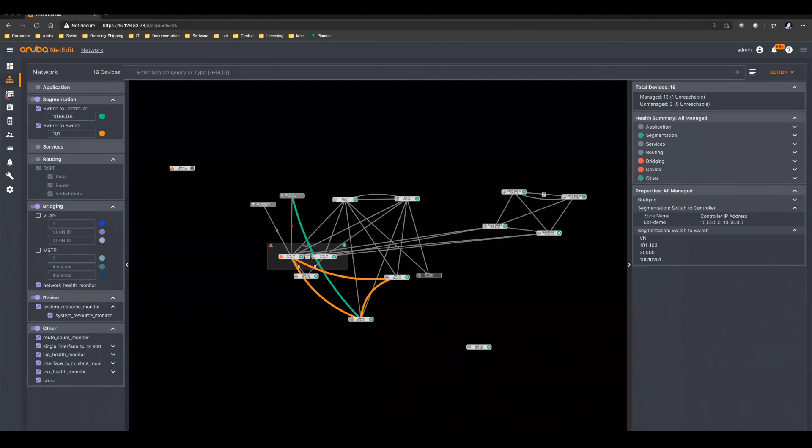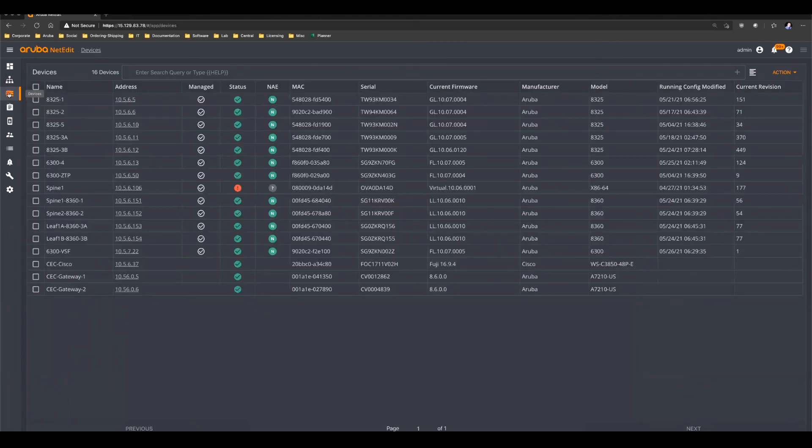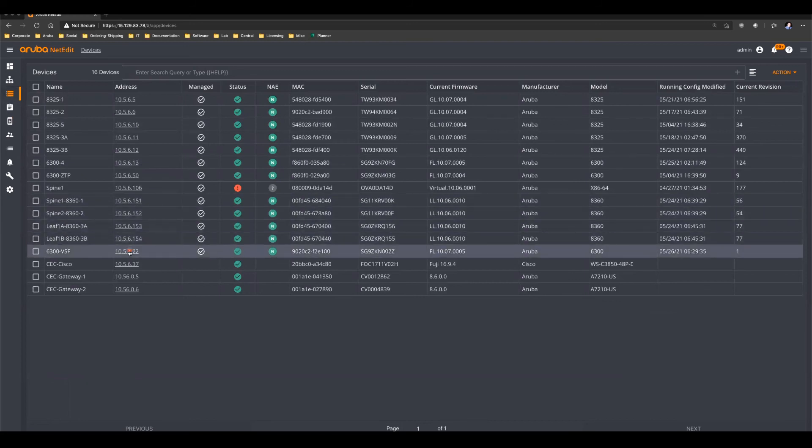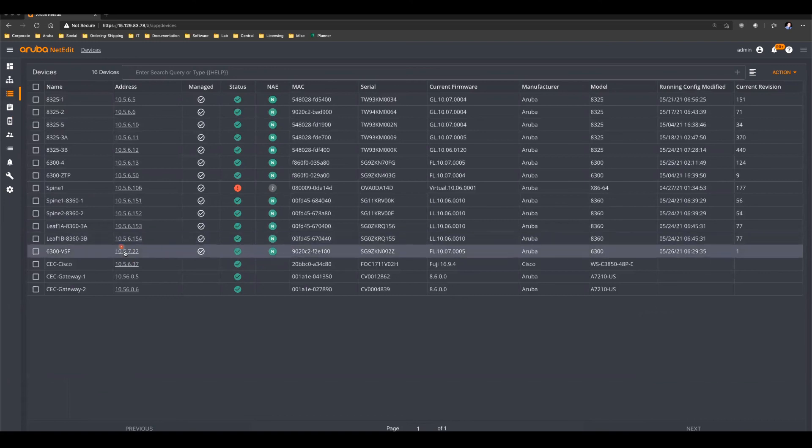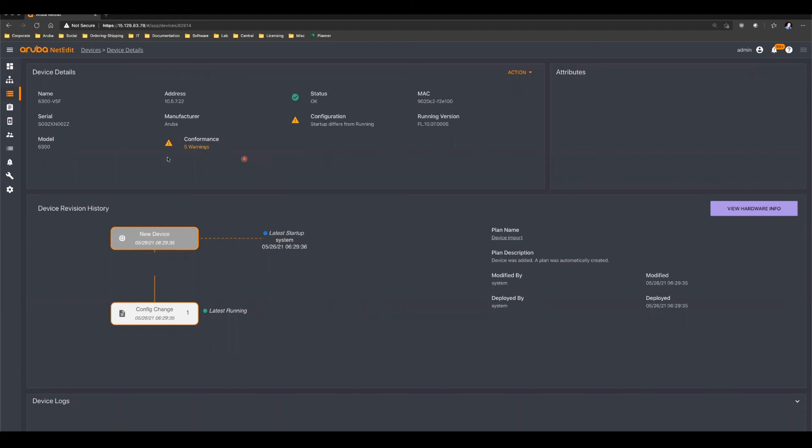And then we have the device list. This is where you can actually initiate configuration and firmware changes, as well as check the status and history of a given device, such as our 6300 stack that we just onboarded using the Aruba CX mobile app. You can see you get details on how the device is actually behaving.